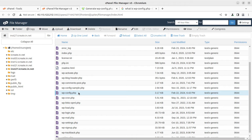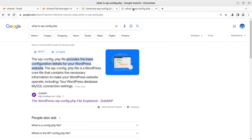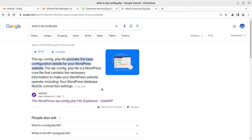So what is wp-config file? This can be a very common question. The wp-config.php file provides the base configuration details for your WordPress website. The wp-config.php file is a WordPress core file that contains the necessary information to make your WordPress website operate, including your WordPress database MySQL and connection settings.